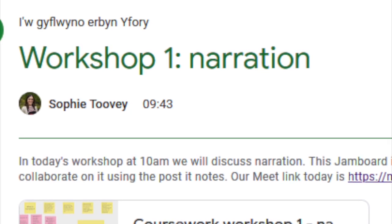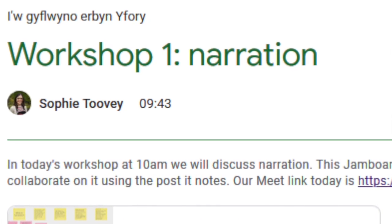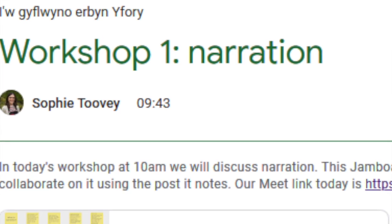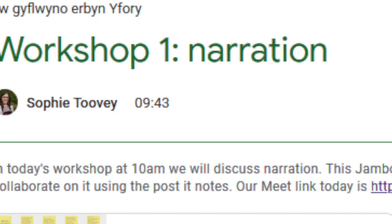Once I've set up the assignment so students can edit it, I click publish and then they can access the Jamboard.